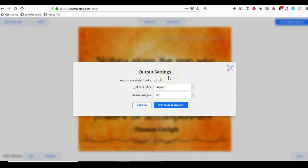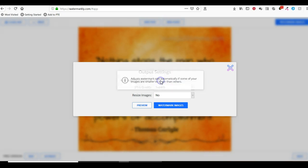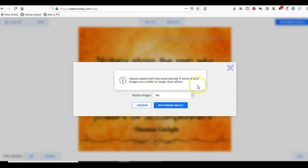It gives us the option of auto-scaling the watermarks. If some of the images are smaller or larger than others in the group, it will adjust the watermark size automatically so you're not going to have a really small image with a huge watermark.